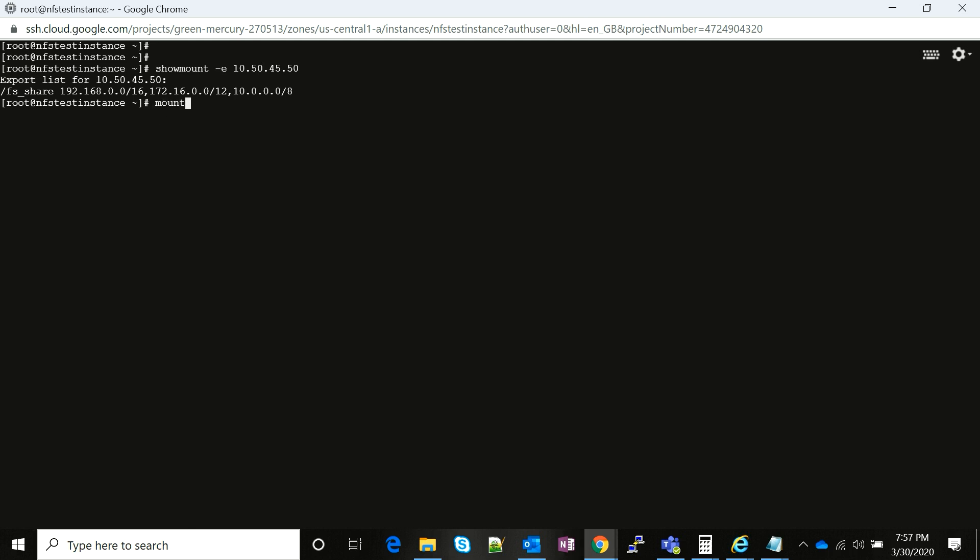We're going to just run the command: mount -t NFS. Then we're going to copy this IP and paste it over here. We're going to mention the name of the file system that we're going to mount and then we're going to use the name of the local directory that we created. I think it was something like test. Hit enter.